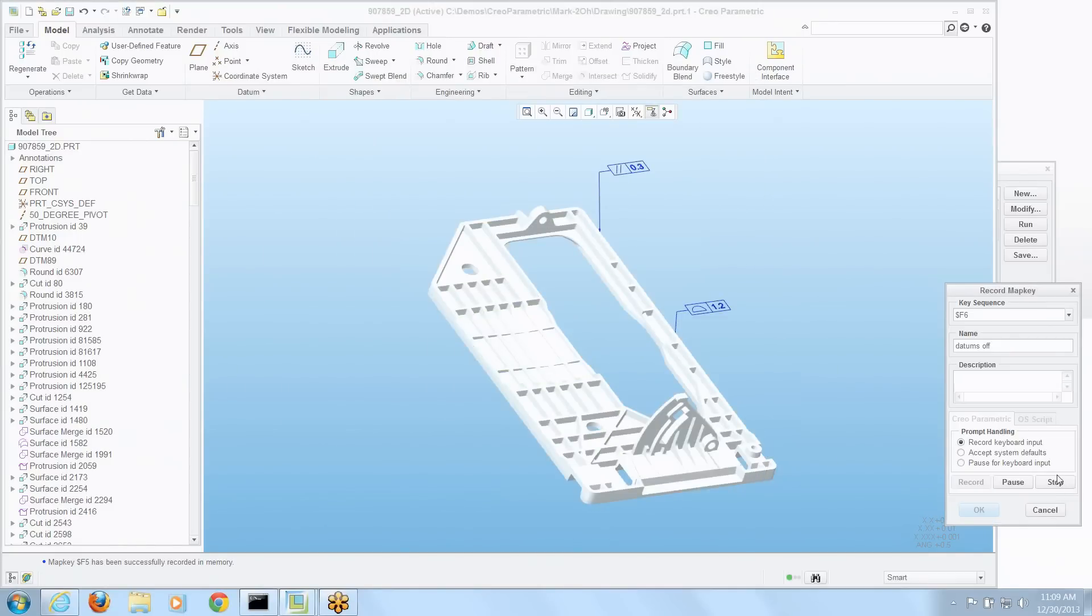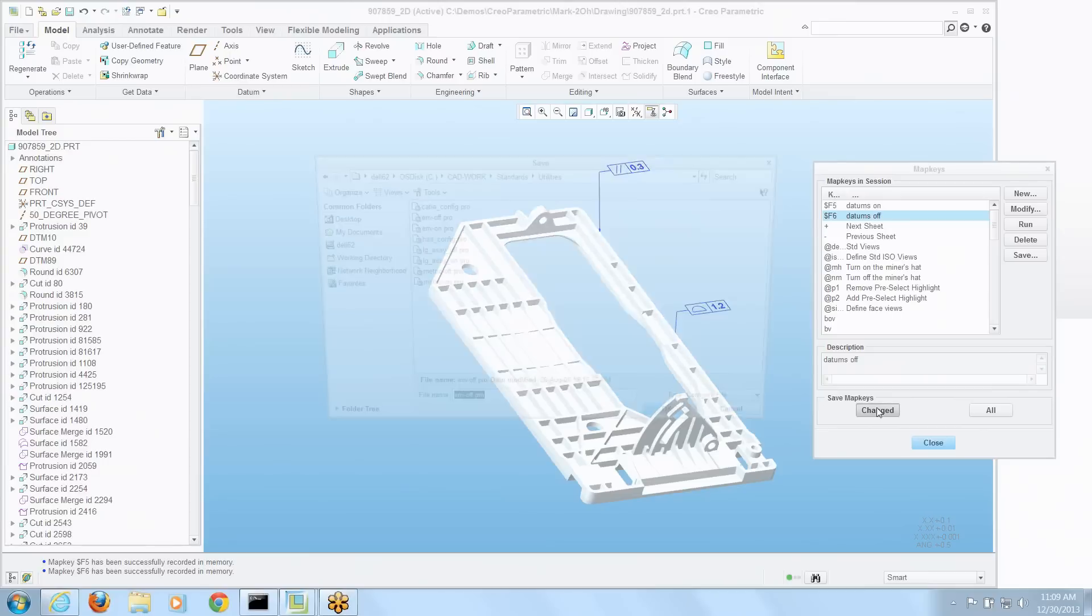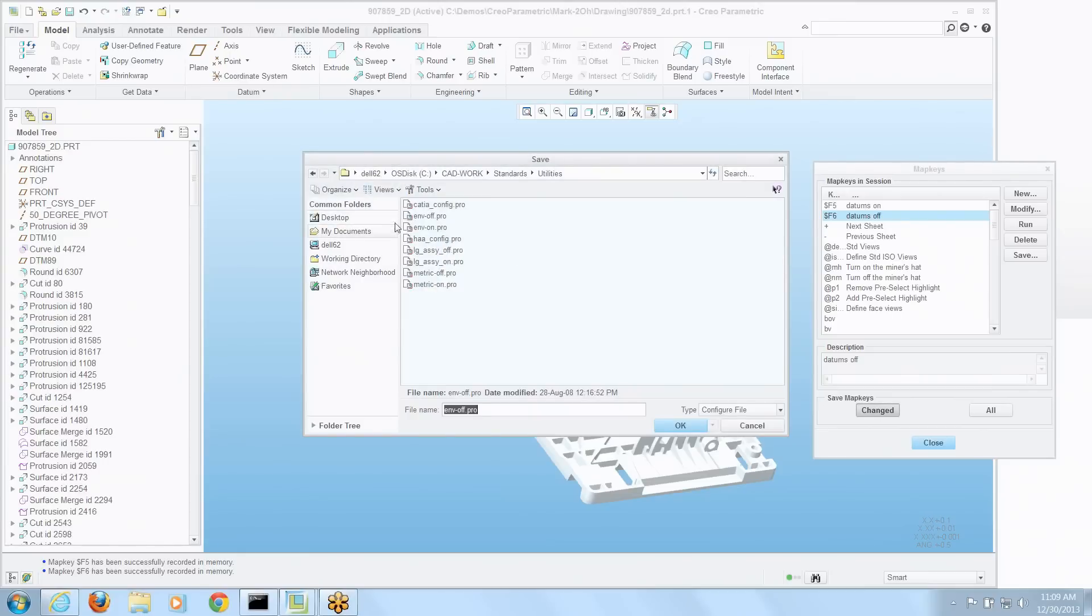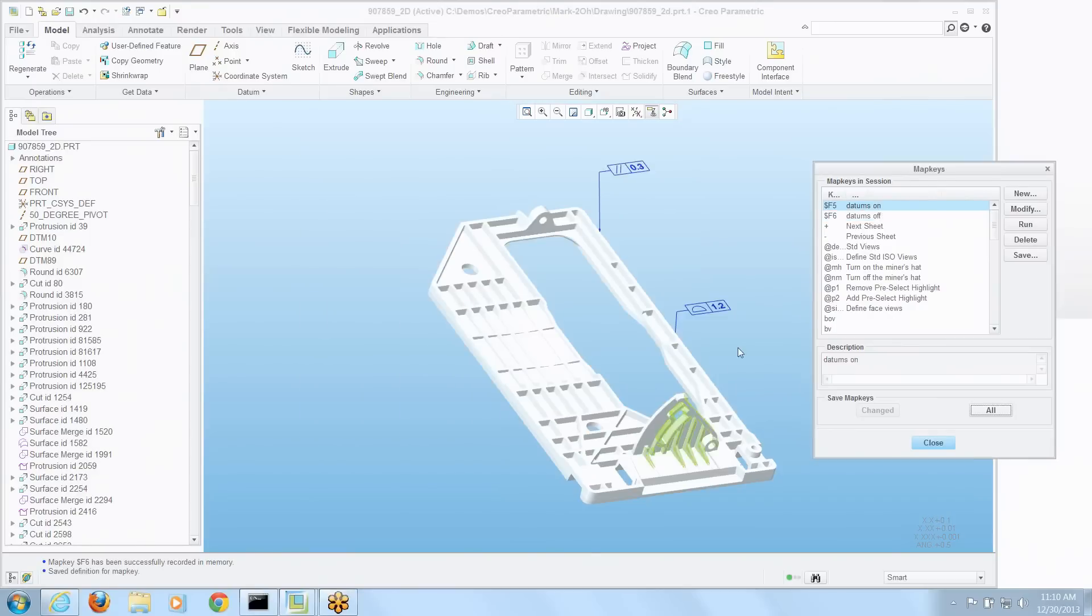We'll stop recording that. And now we have those two things created. Well, let's save all of those that have changed, just the F5 and F6. But let's put them in our regular startup config.pro. So that when I try and grab those in the future, they'll be there.